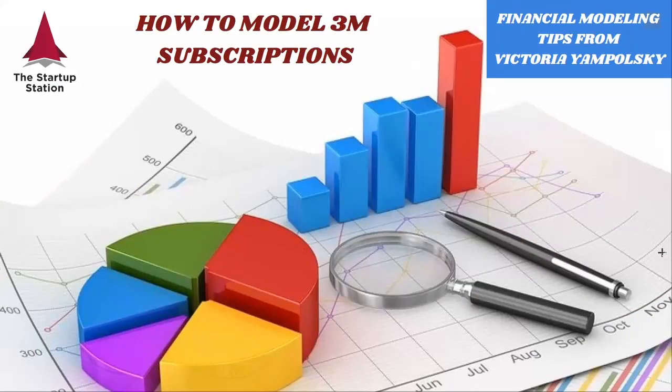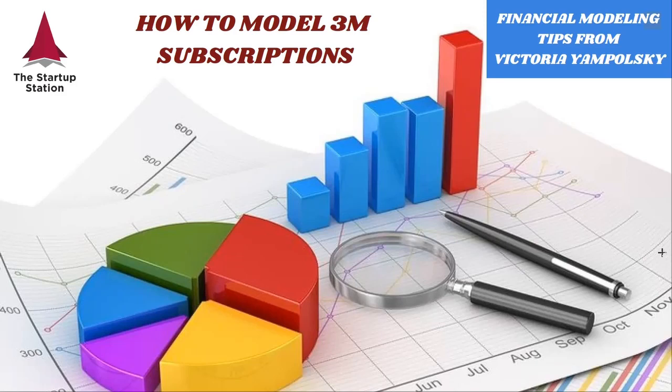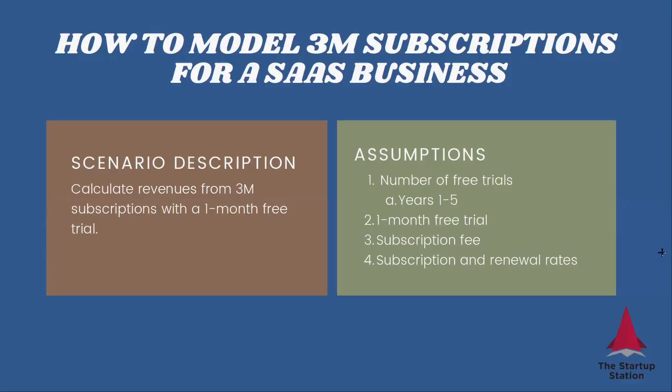This is a continuation of the video where we did one-month subscription. Now we're going to see what to do if the term of the subscription is longer than one month. What we're going to try to determine is how much money you make from three-month subscriptions with a one-month free trial.